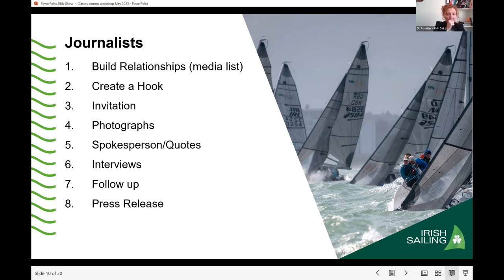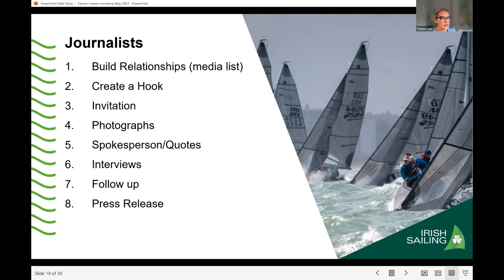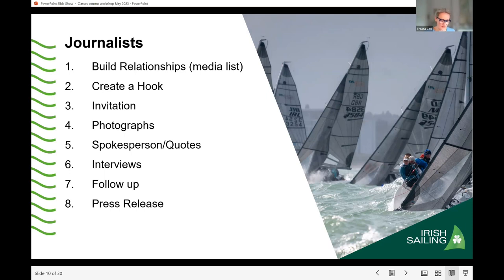A question came in from Jill: for people who only run a big event occasionally, can we share a media list? The answer is unfortunately no — the media list is a proprietary asset, and it's also a GDPR issue. It's essentially why you have to employ PR agencies, as they own those lists. But we can talk offline about specific events and how to create particular contacts or networks.